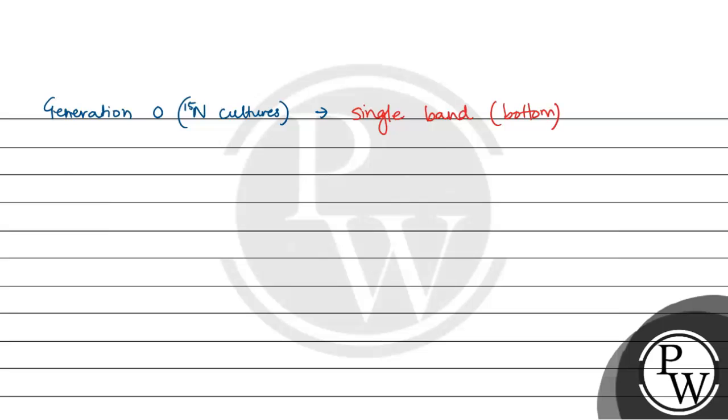Then generation 1, when N15's cultures had transferred to N14, it showed an intermediate band.